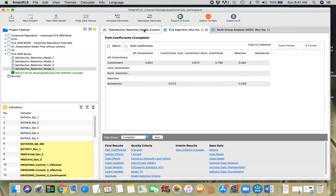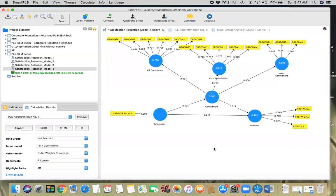In conclusion, you're going to write that the strength of the relationship is higher for people who are not married when it comes to satisfaction-to-commitment and commitment-to-retention, compared to people who are married. That's a good conclusion. This is how you perform multi-group analysis — thank you very much for listening.